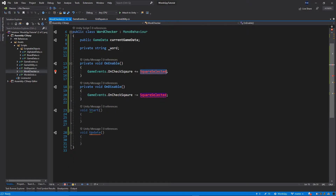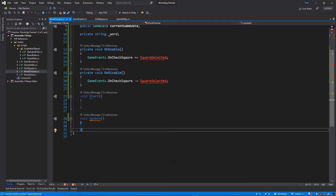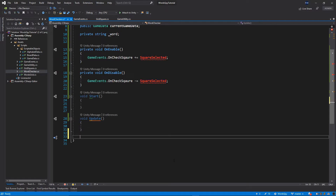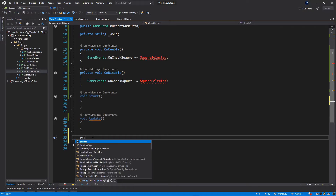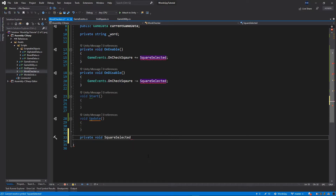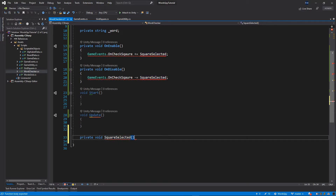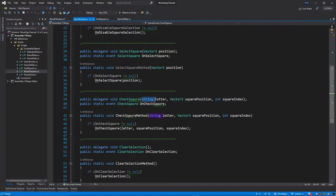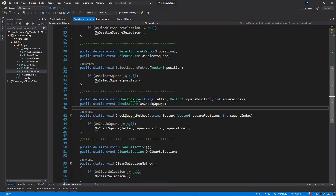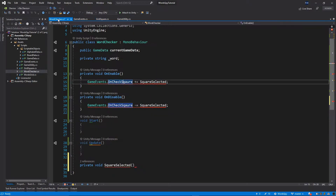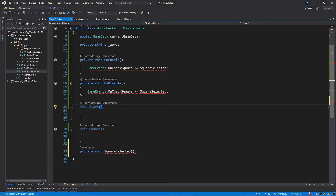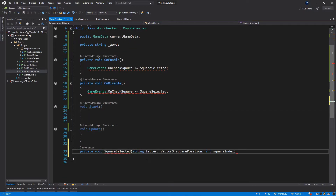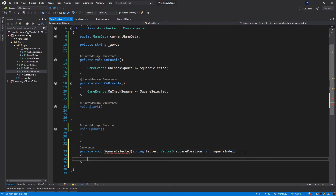Now let's implement the square selection function. I'll scroll to the bottom and below the update method add private void. We need to pass the right parameters in, so let's double-check. Select the event, press F12, and copy the parameter list — you need to make sure you have the same parameter list as the event you're subscribing to. Switch back to the WordChecker: SquareSelected with those parameters pasted in.